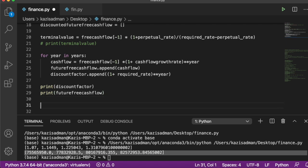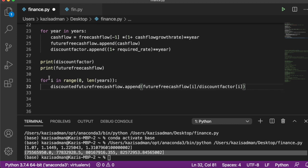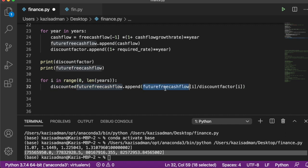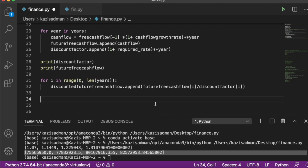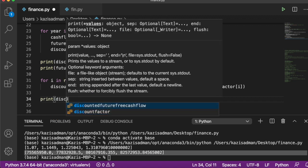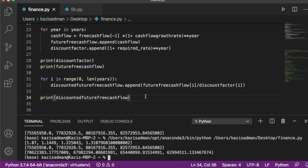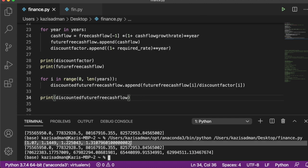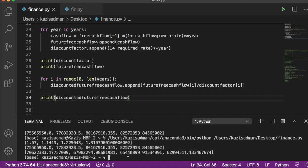Now we take each future free cash flow and divide it by the corresponding discount factor, again using a for loop iterating over the range of years. The discounted future free cash flow equals the future cash flow divided by the discount factor, and we append each result to our list. Printing the output, we can see the discount factors, the future free cash flows, and finally the discounted future free cash flows valued at today's price.